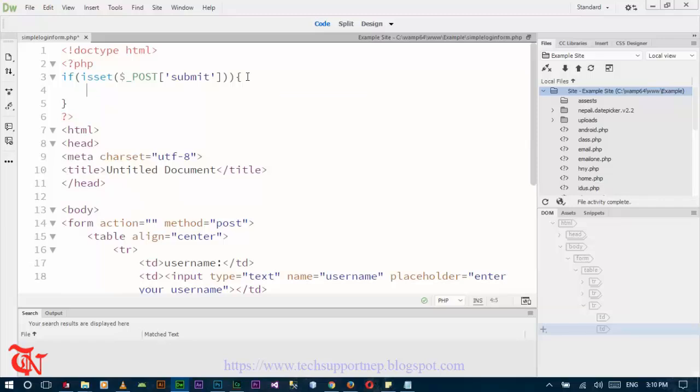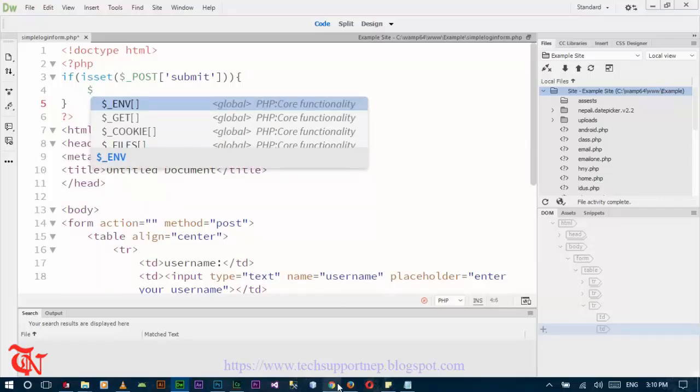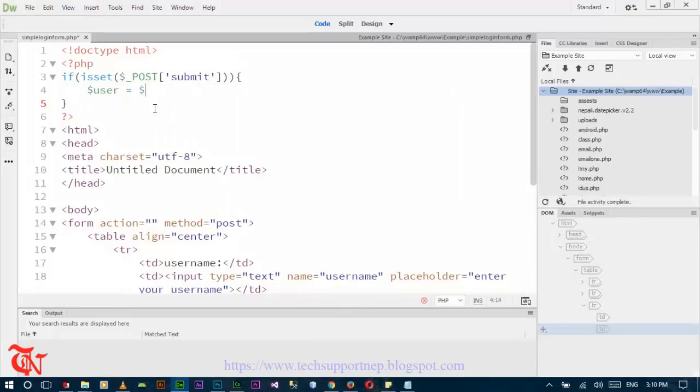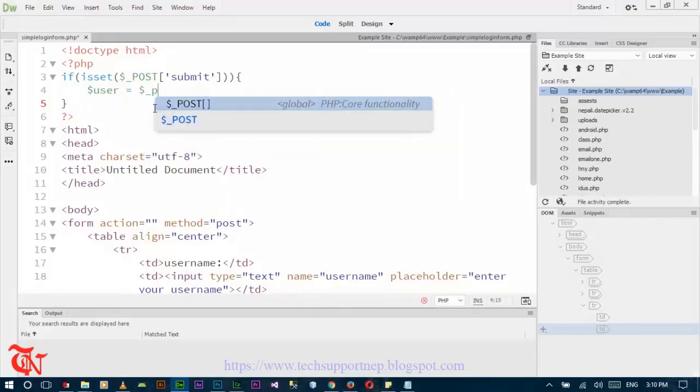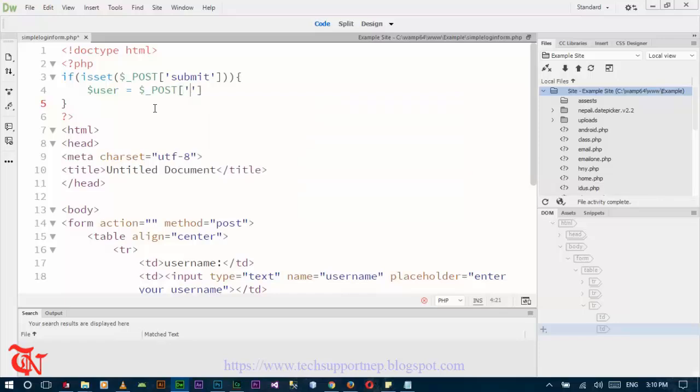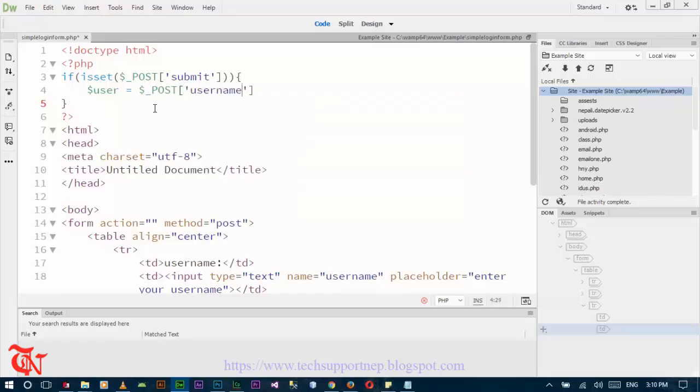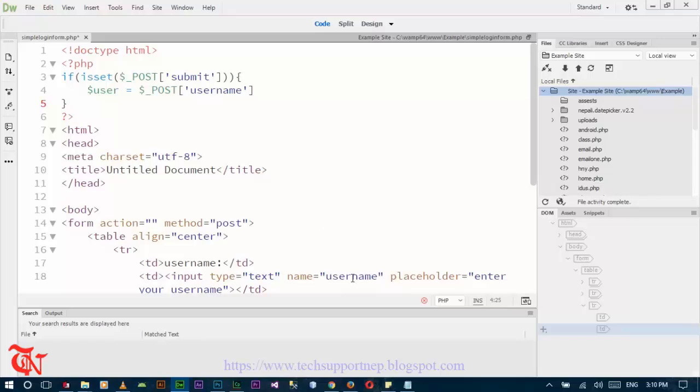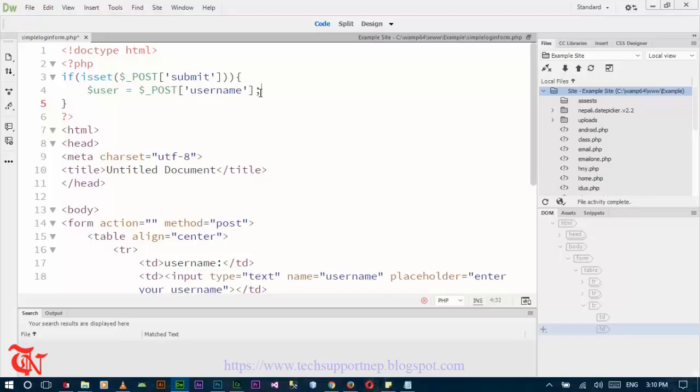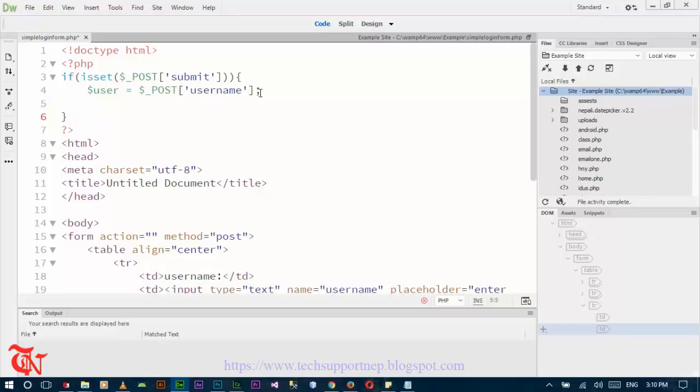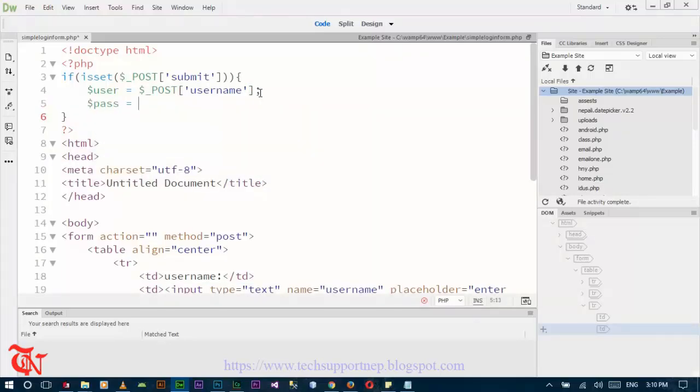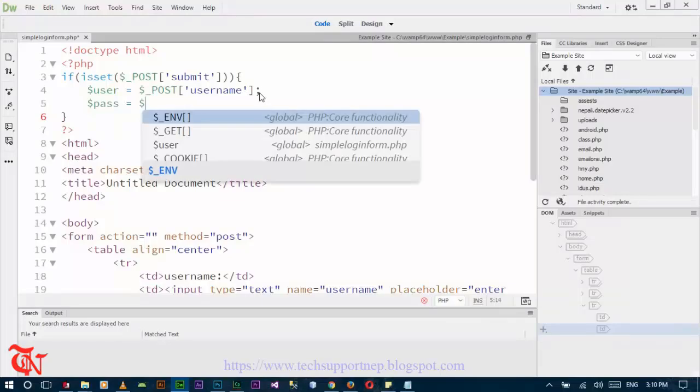Now declare one variable that is store the value that will enter in username field and password field. So user is equal to username, and then the variable that is store the password.